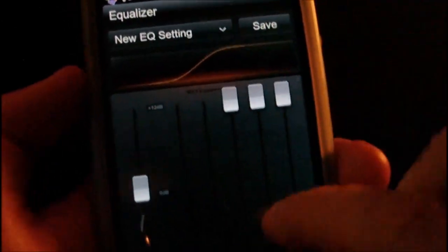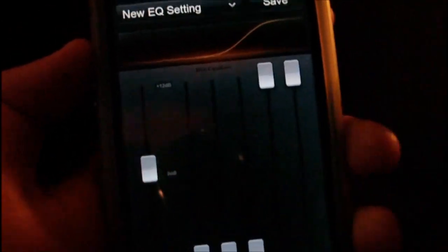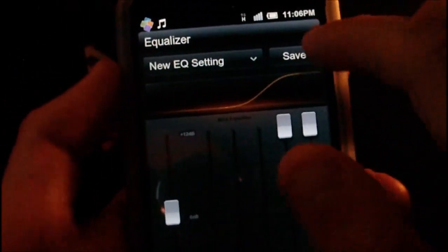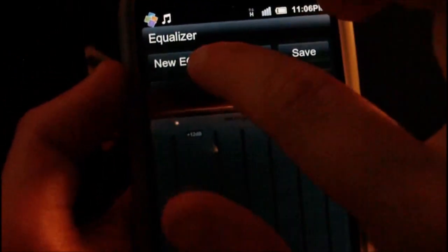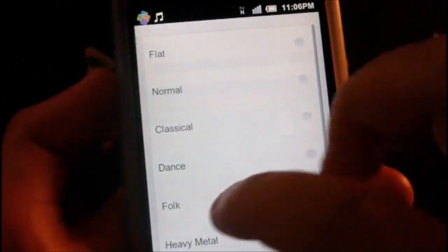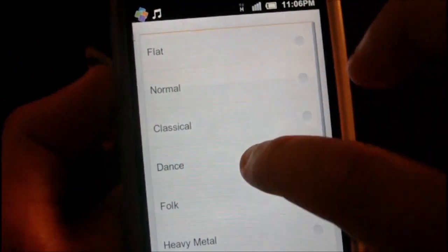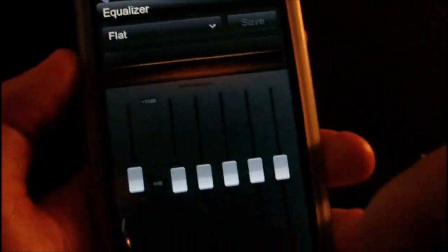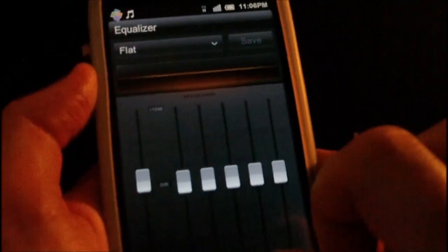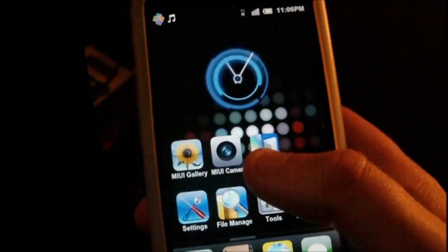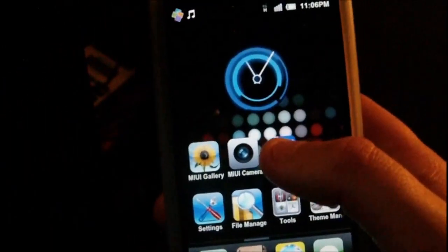As you can see it's a lot tinny there, and there are EQ settings here — preset ones. I'm just going to put this one as flat, which is the default, or normal, whatever you want to call it.